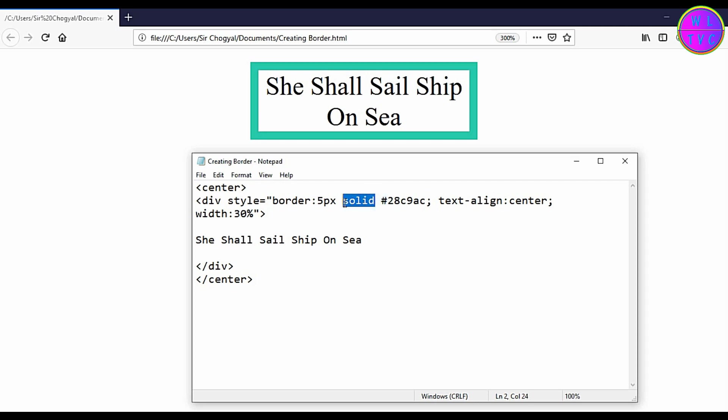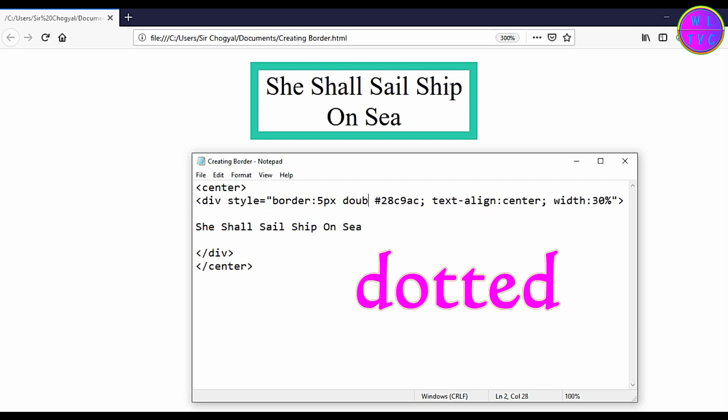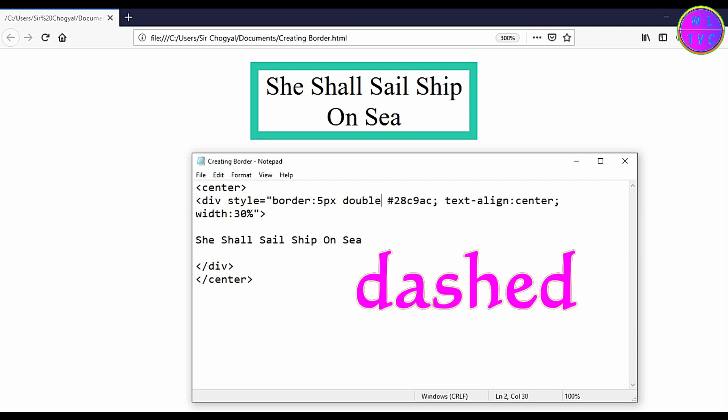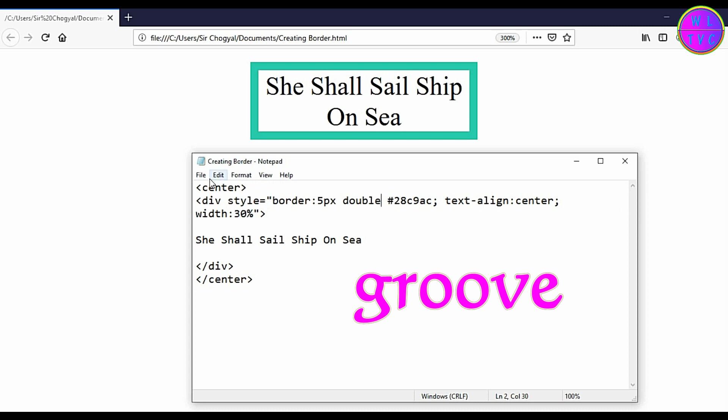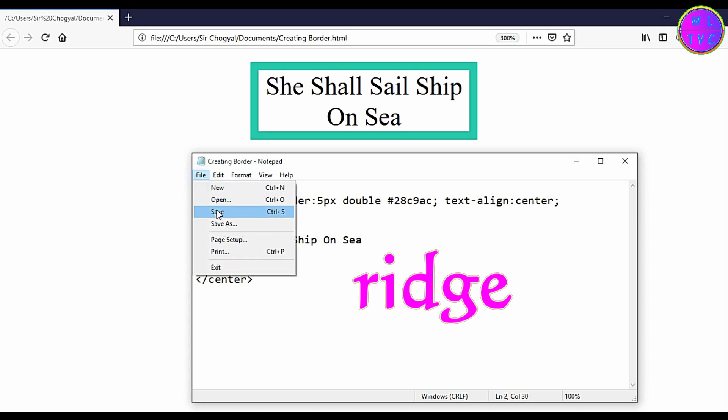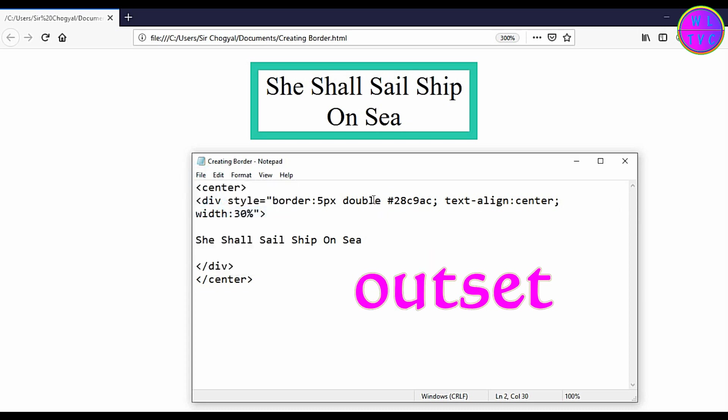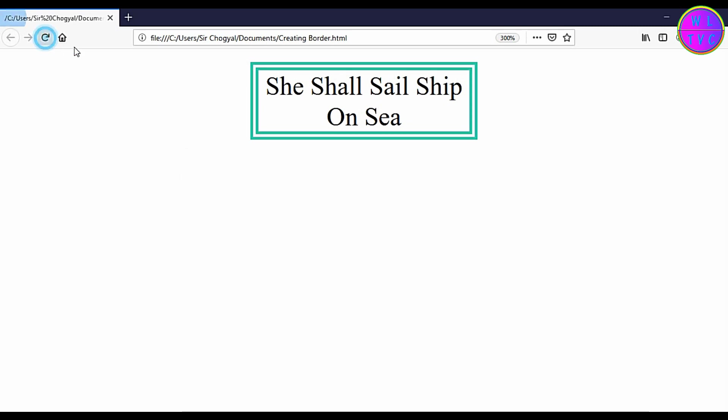You can change the border type from solid to double, dot, dashed, groove, ridge, inset and outset.